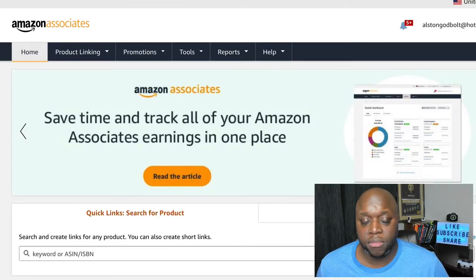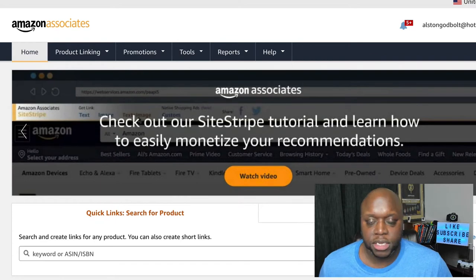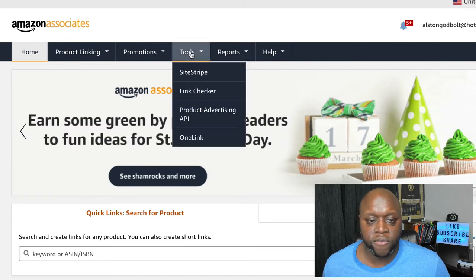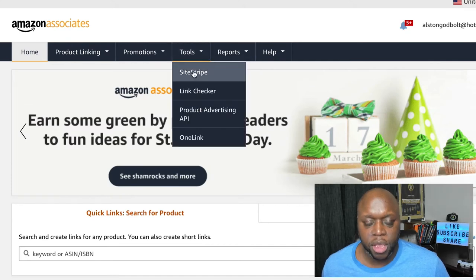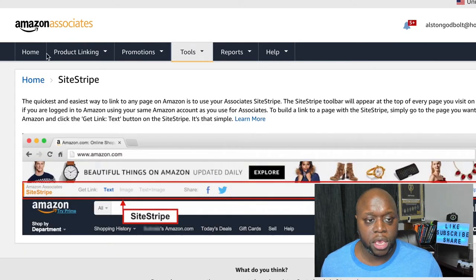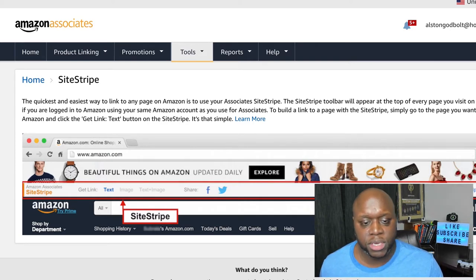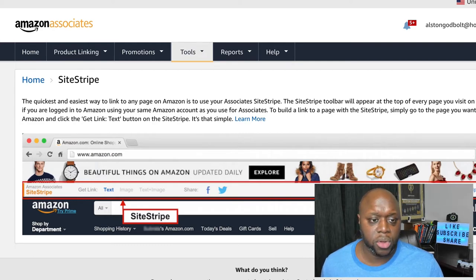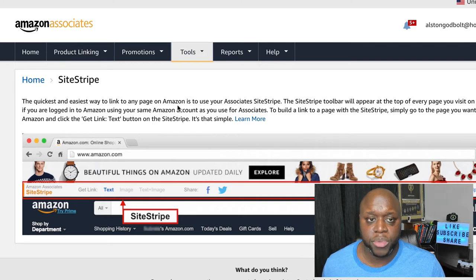Now that we have all of the disclaimers out of the way and you've logged into Amazon Associates, the first thing that I recommend you do is get a tool called SiteStripe. To get SiteStripe, hover over tools and click on SiteStripe. The reason why you want SiteStripe is you can actually find different products to promote on Amazon's website instead of using Amazon Associates, which is much easier to navigate.